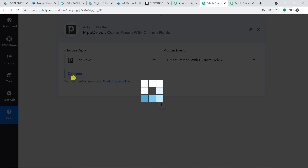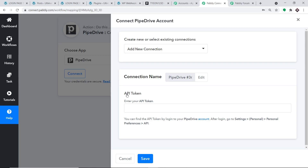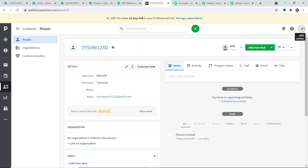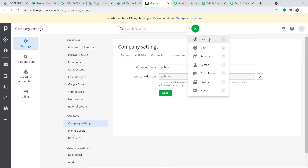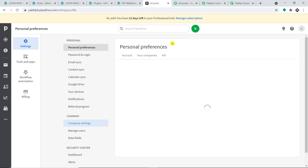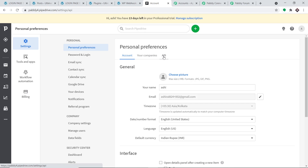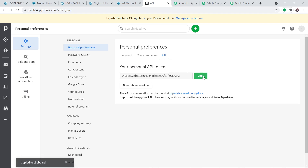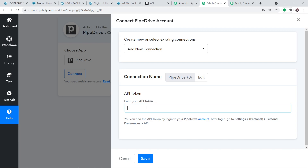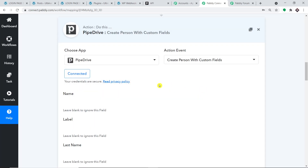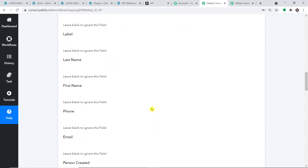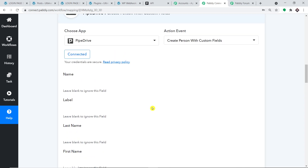Now click on Connect. In the connection window, you have to enter the API token. To get the API token, go to your Pipedrive account, click on your profile, and select Company Settings. In Company Settings, find Personal Preferences and click on it. Here you have three choices: Account, Your Company, and API — click on API. This is your personal API token. Copy it and paste it in Pabbly Connect, then click Save.